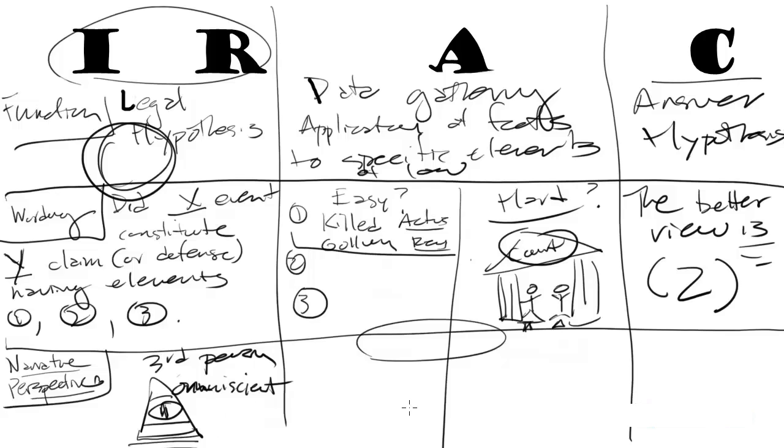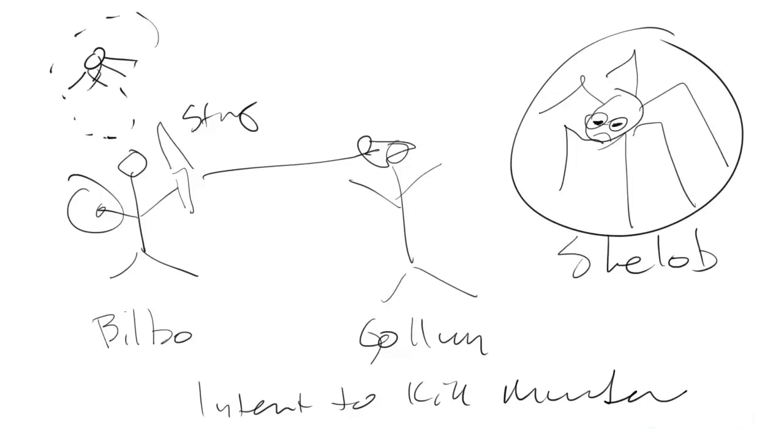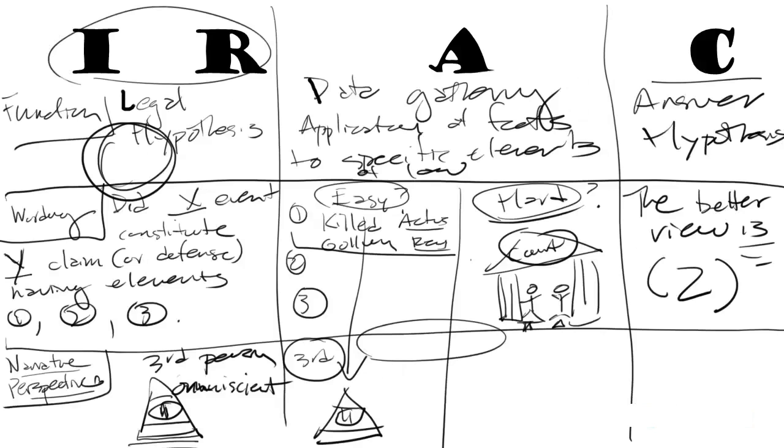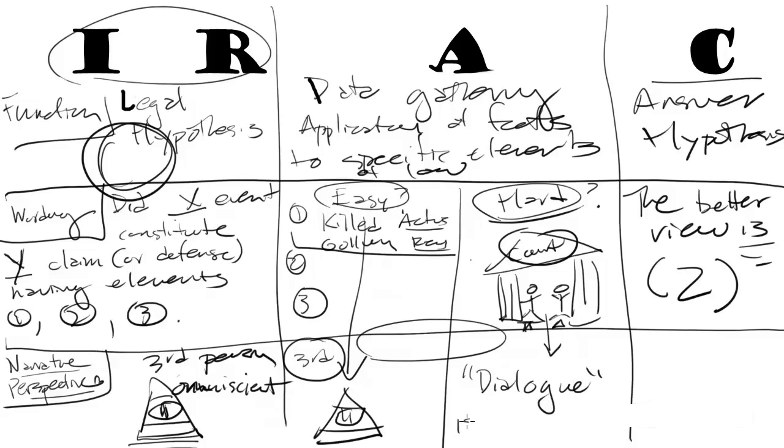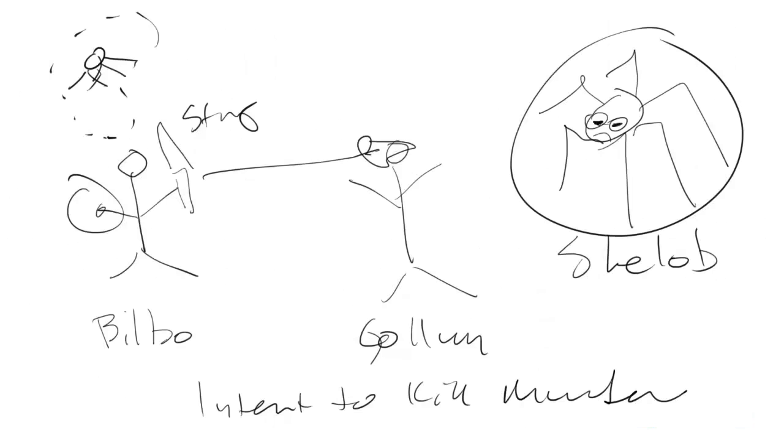In the analysis section, the narrative perspective depends on whether or not you've determined that a particular element is easily answered or is basically a hard or close question. If it's easy, I think you can just fall into the third person omniscient again. Because, hey, I mean, that's a knife in Gollum's face. That's an easy element to answer. If it's hard, the narrative perspective here is dialogue. And I think dialogue is basically first person, but it's the author speaking as individual people. So here, you're not speaking really as yourself, so let's just call this dialogue. You are basically the puppet master for these two sides,